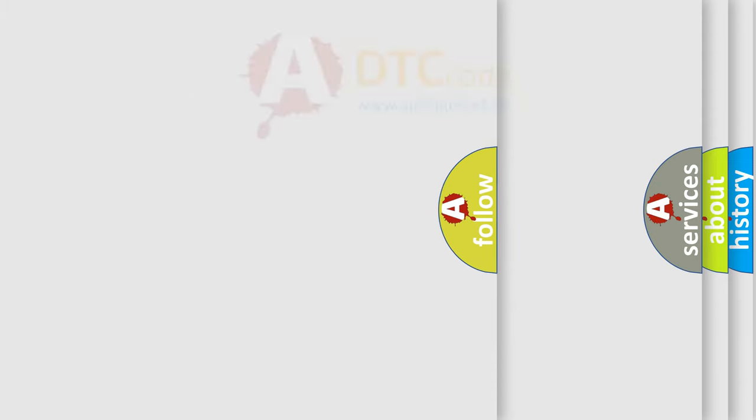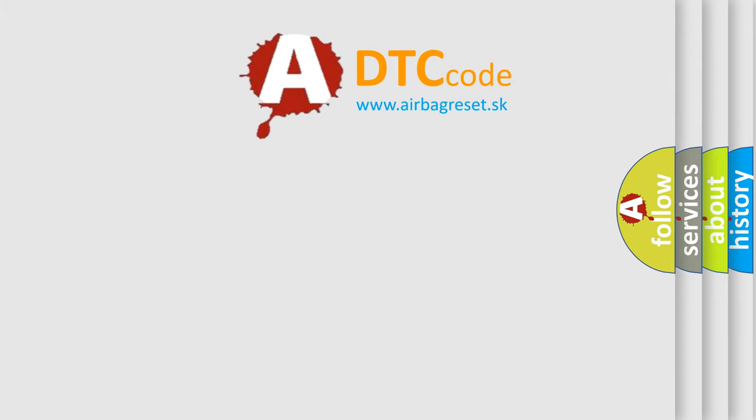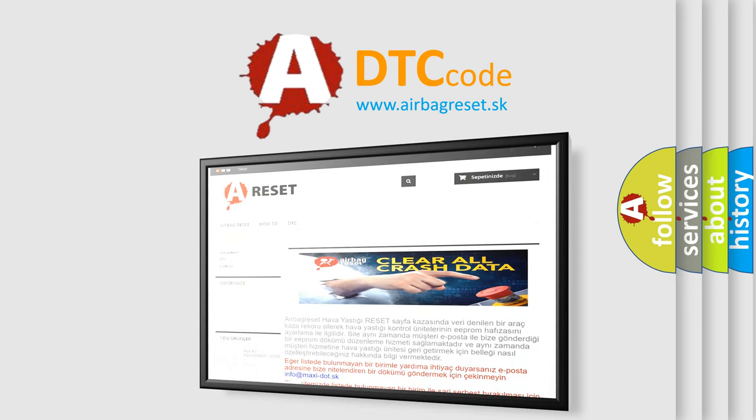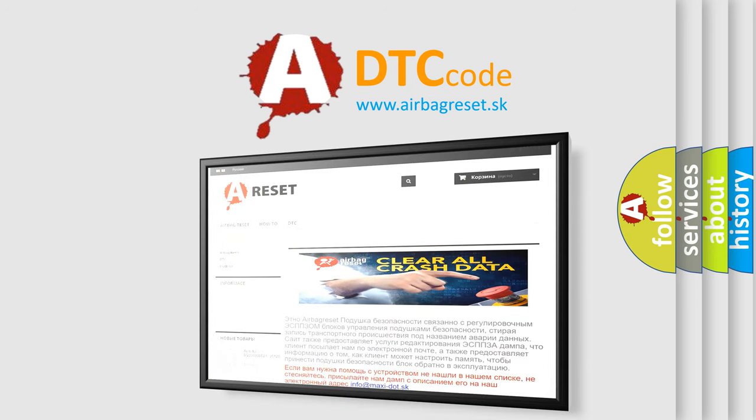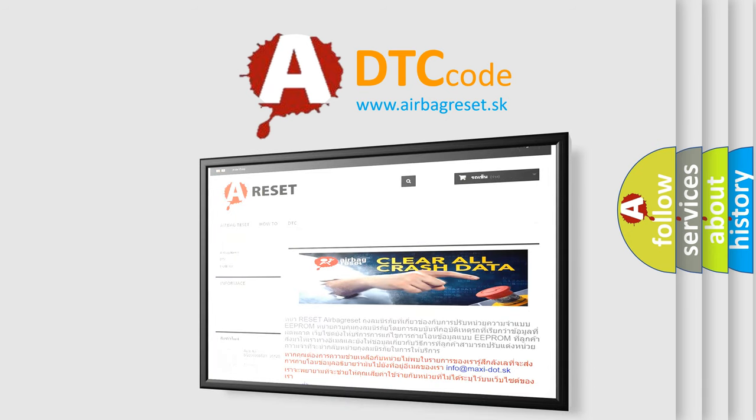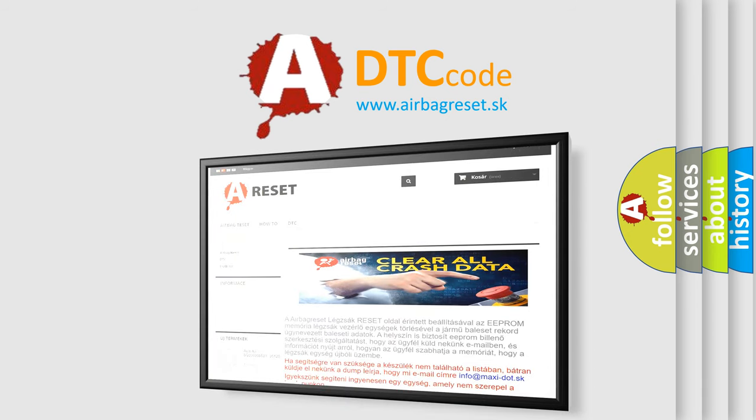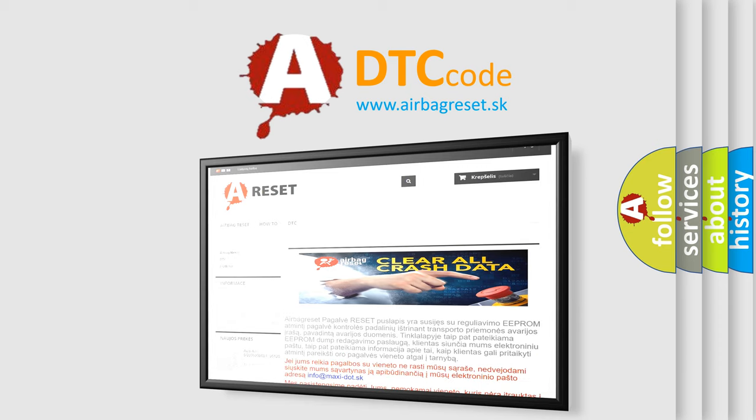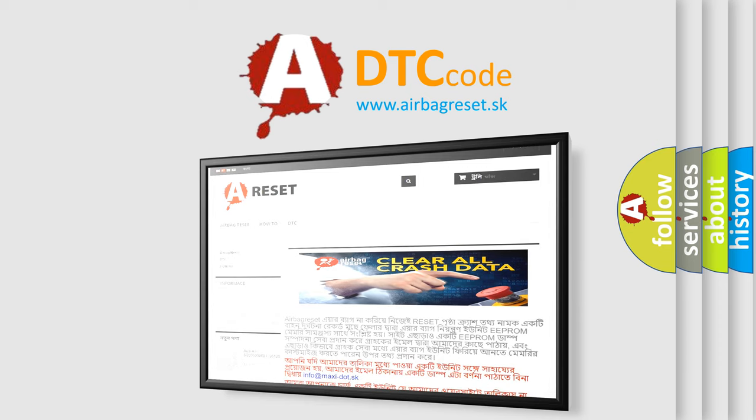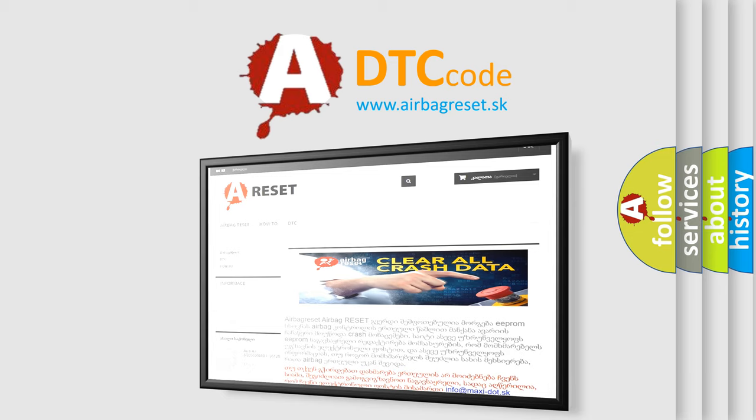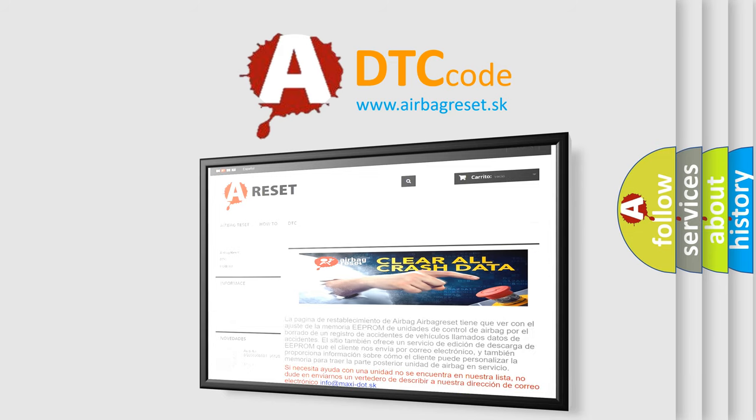The Airbag Reset website aims to provide information in 52 languages. Thank you for your attention and stay tuned for the next video.